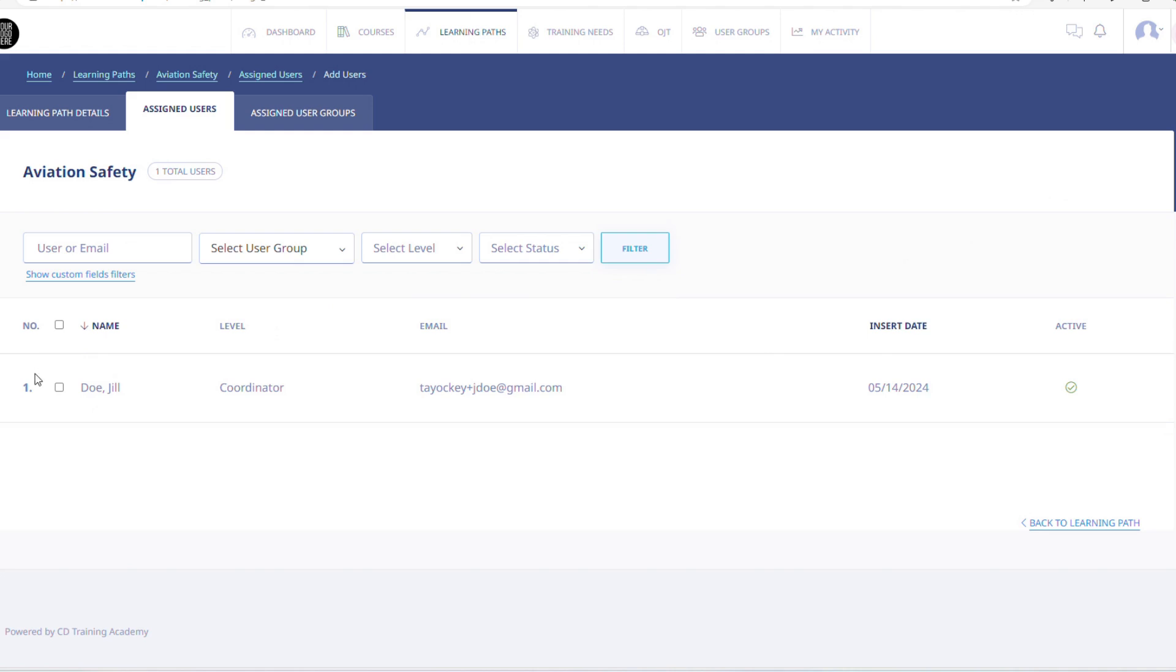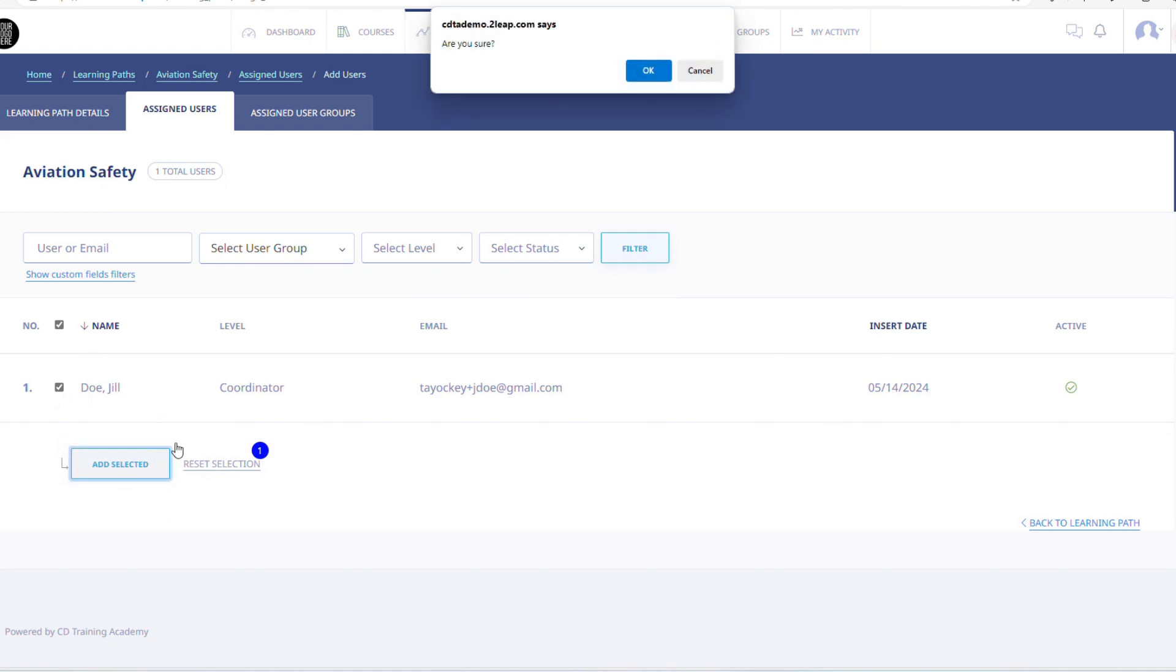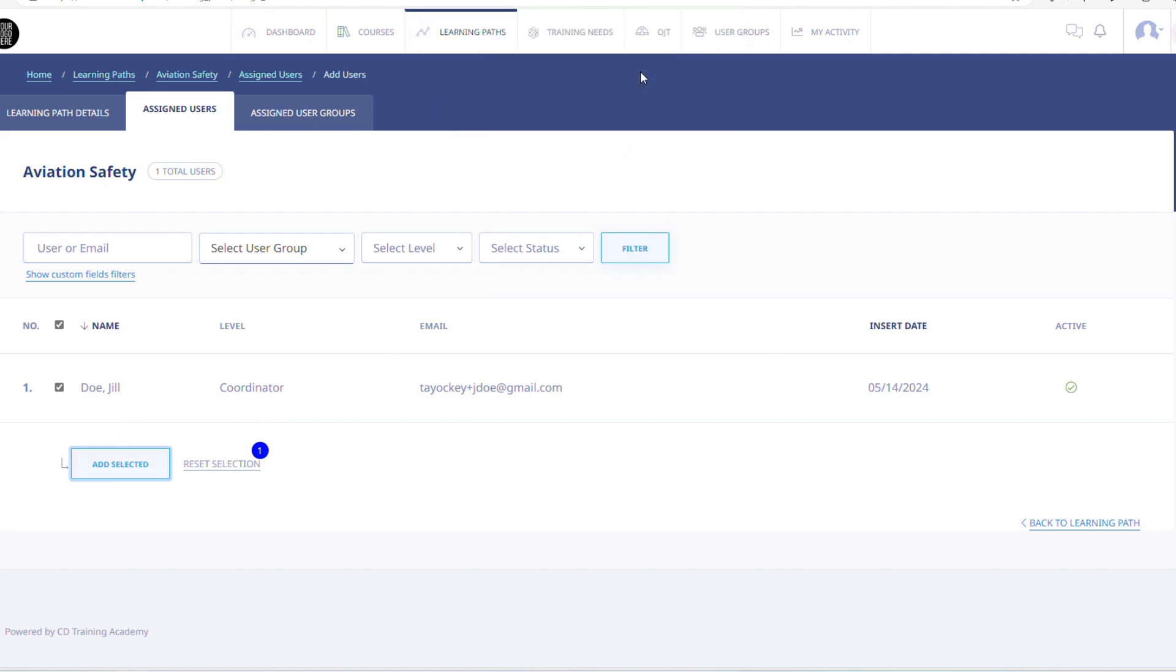You will then click on Assign New Users. Select the users you wish to assign and check the box next to their name. Then click on Add Selected.